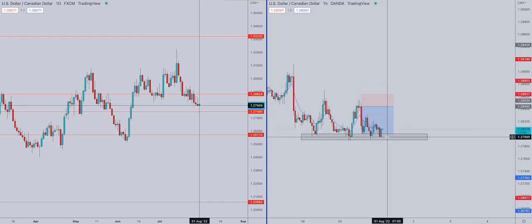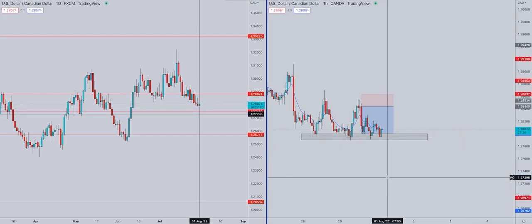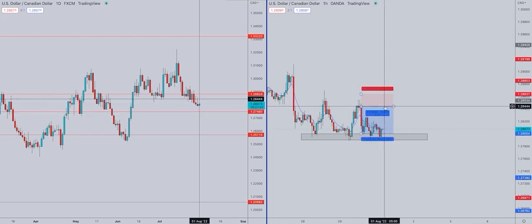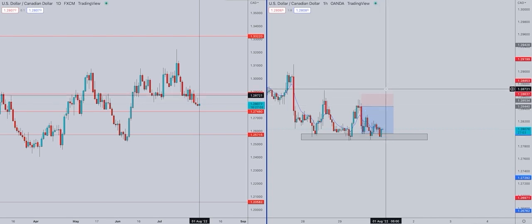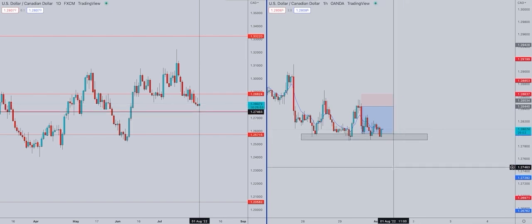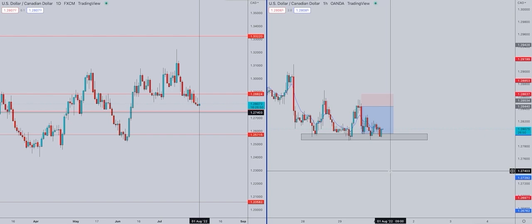My main idea on the USD/CAD is that if we break below, we're going to fall around another 50 to 100 pips more. I'm probably going to take two entries: one around this area — if we stay below, I'll enter with a stop loss above this level. Another entry will be if we break below, and my take profit will be around 1.2750 to 1.2760.